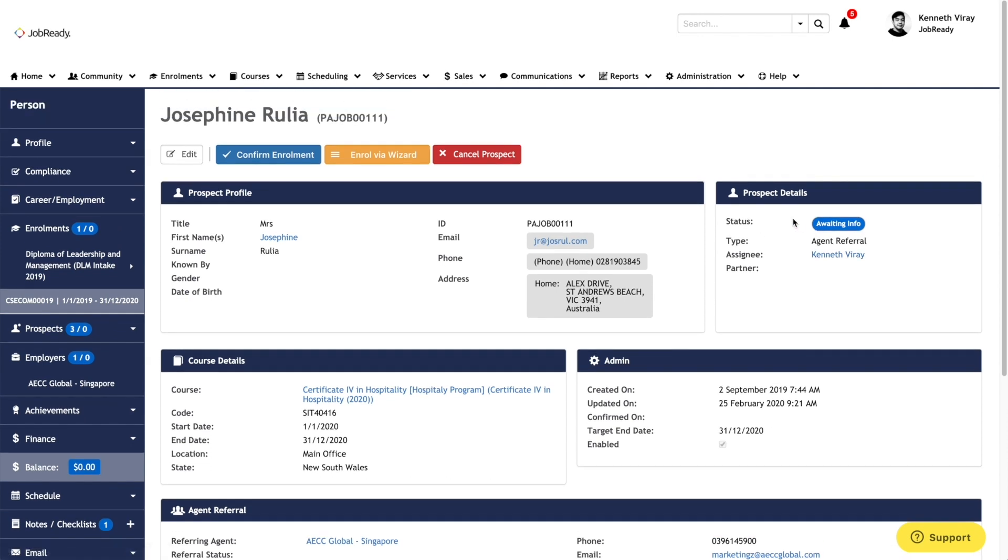From here, they can either confirm the enrollment, enroll the student via the enrollment wizard, or cancel the prospect entirely.